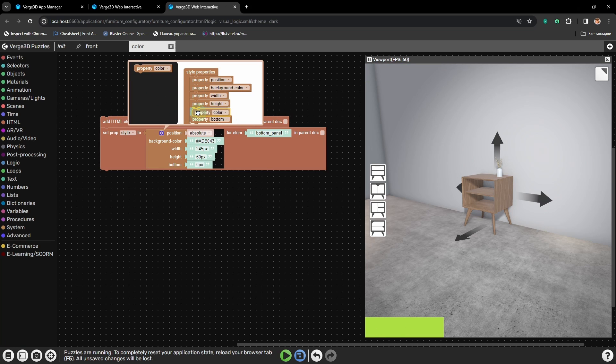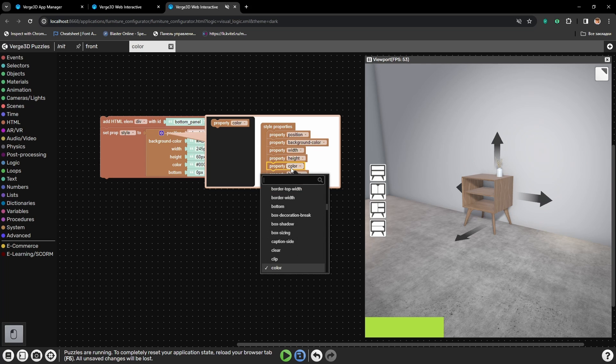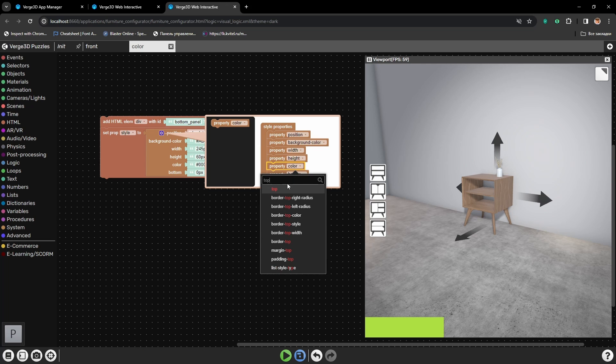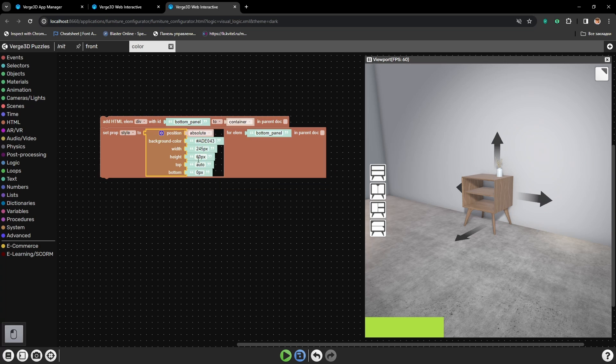But if I also place here Top parameter first and also set it to 0 pixels, the panel will jump to the top.